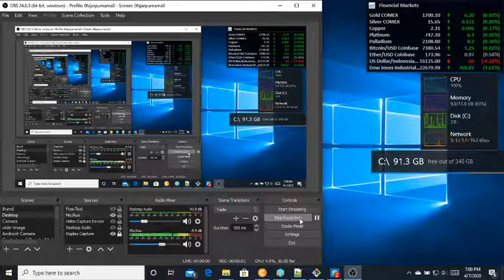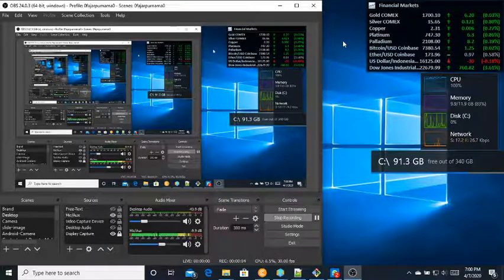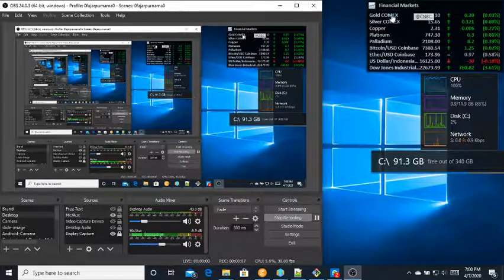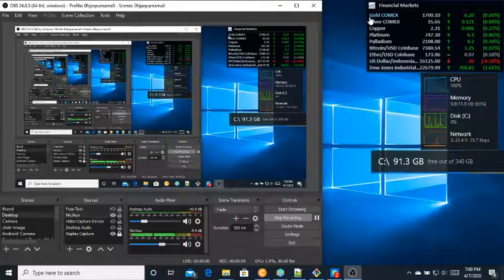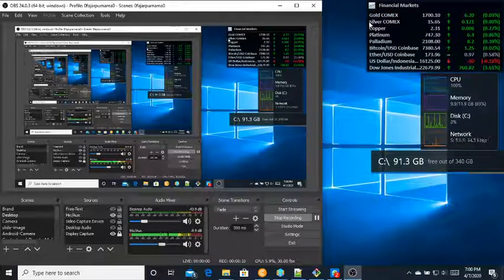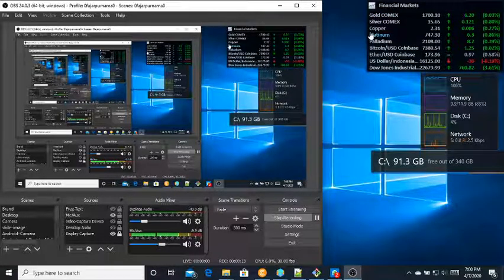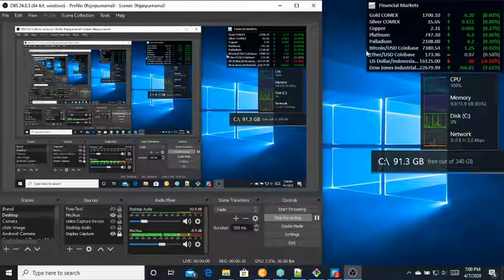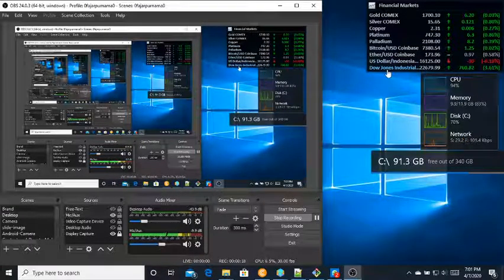Here I'm on Windows. As you can see, I have a widget on the right which is a financial markets widget. I'm following the price of gold, silver, copper, platinum, palladium, Bitcoin, Ethereum, Indonesian Rupiah, and Dow Jones.